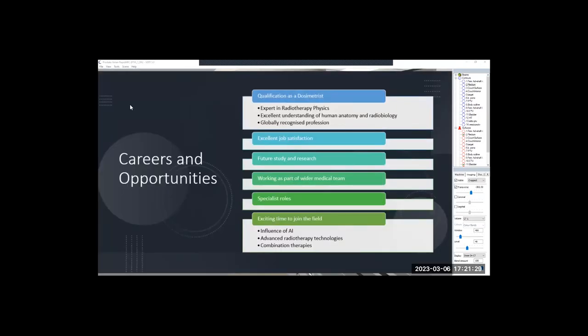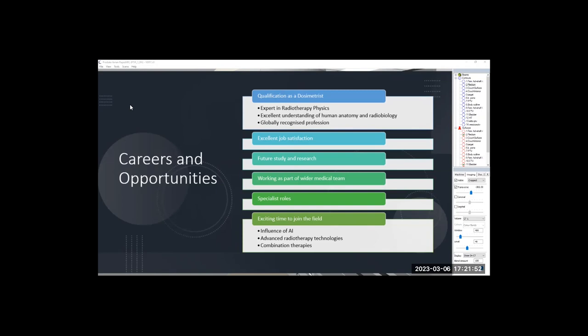You'll be an expert in radiotherapy physics, you'll have brilliant understanding of human anatomy and radiobiology, and it's globally recognized. Across the world, there's dosimetrists in America, Australia and across the world. There's excellent job satisfaction as it's very varied. Treatment planning, research, quality assurance, you can assist with patient positioning as well. And the mold room, that's an area that specialist dosimetrists go into. Work as part of a wider team, there'll be specialist roles. Within my own clinical practice, I'm an MRI guided specialist. The influence of AI, advanced imaging technologies and combination therapies is going to revolutionize the way we approach radiation therapy in the next 10 years.